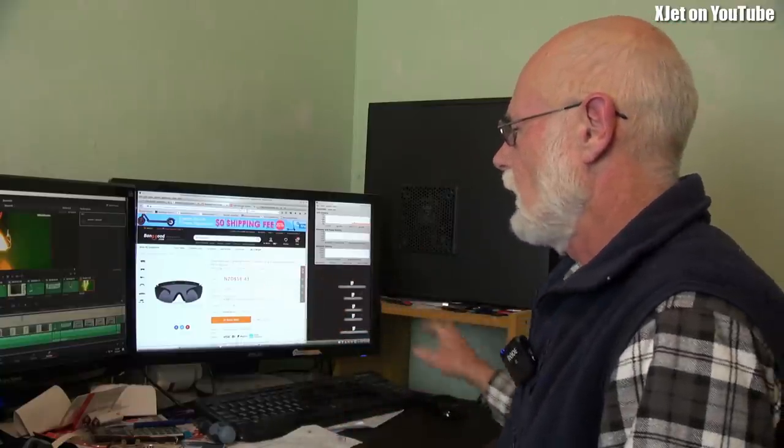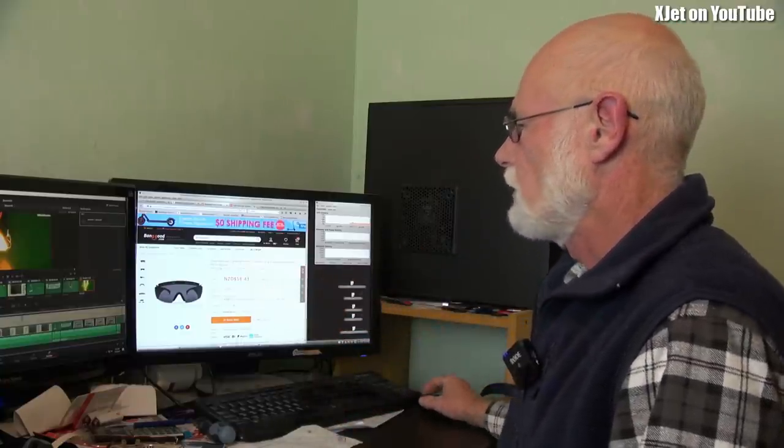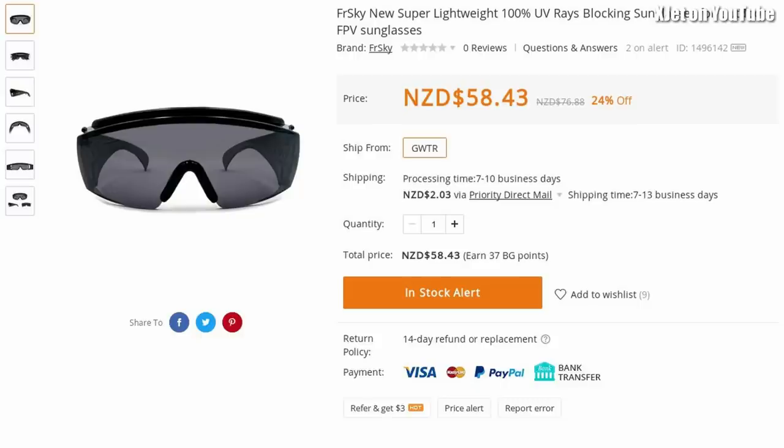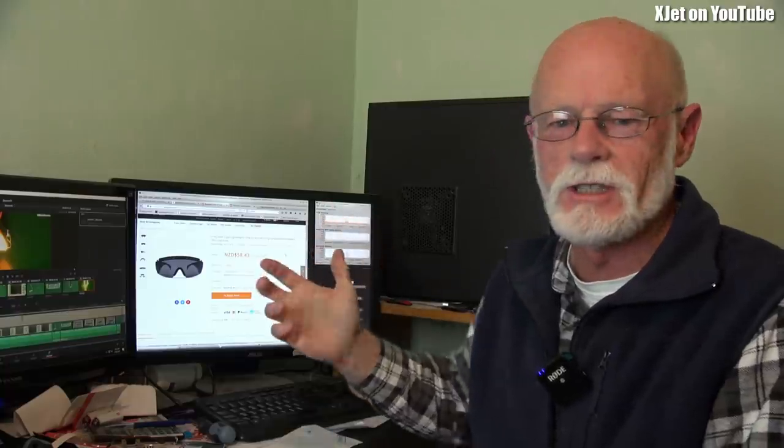It's a FreeSky product apparently - it says FreeSky super new lightweight 100% UV rays blocking sunglasses for outdoor FPV. Seriously, sunglasses for FPV? I want to know, do you wear them over your goggles or under your goggles? Really, is this for real? It's not April 1st, is it? FPV sunglasses?